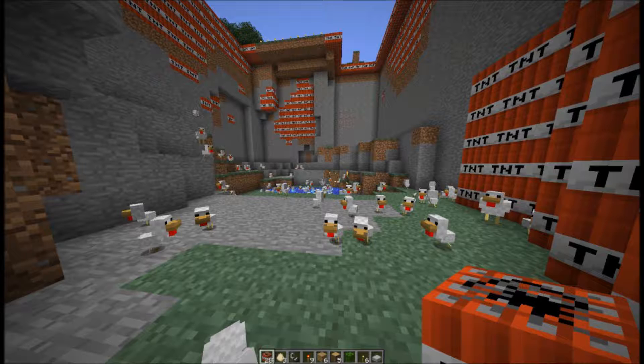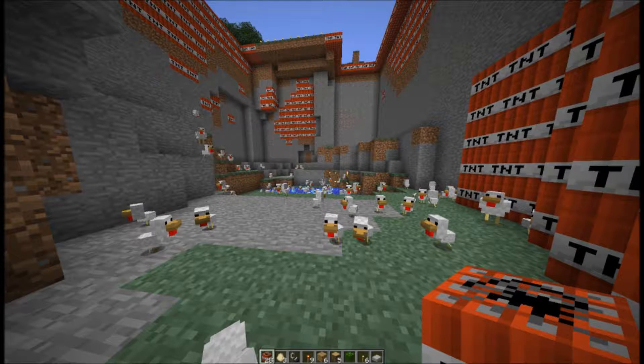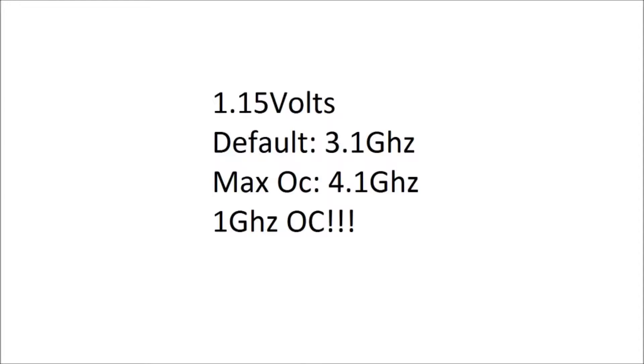All right, on to the max overclock on the default voltage that I got for my chip. Keep in mind that every chip is different. Not a single one is going to have the exact same settings. The default V core, which is 1.15 volts, I got 4.1 gigahertz on all eight cores.